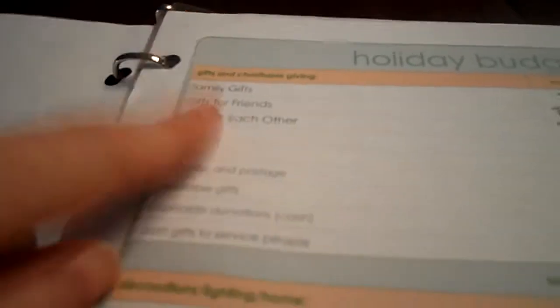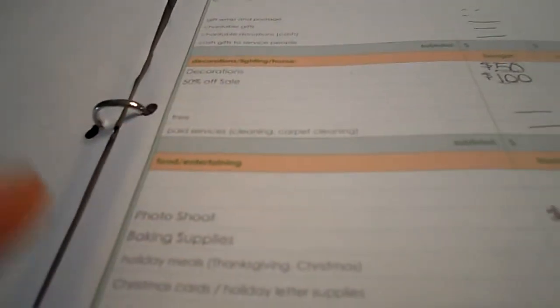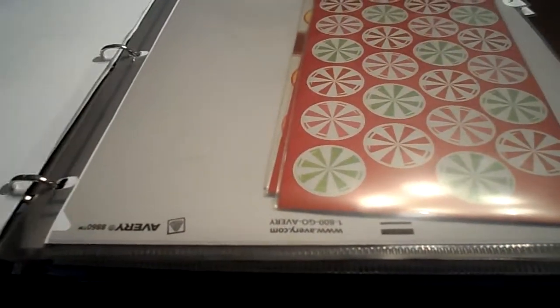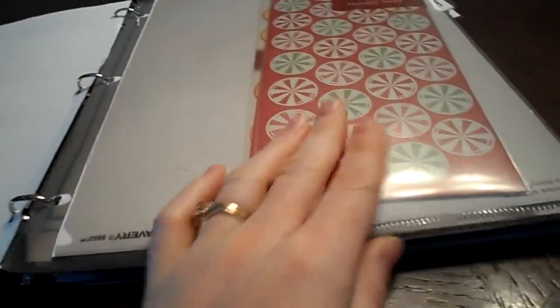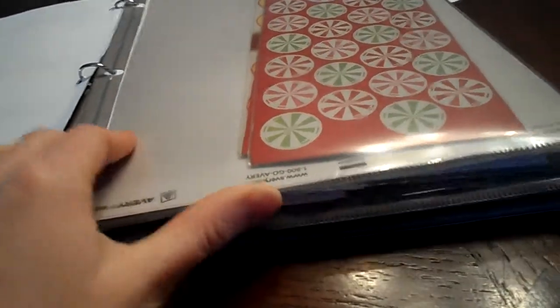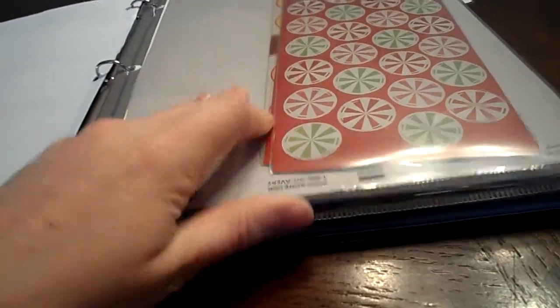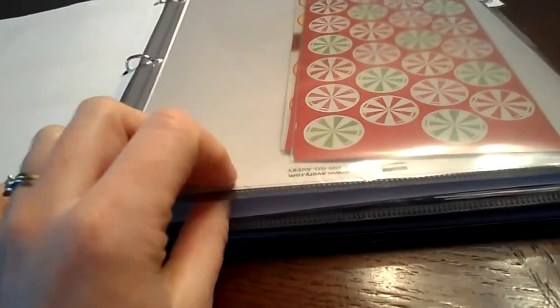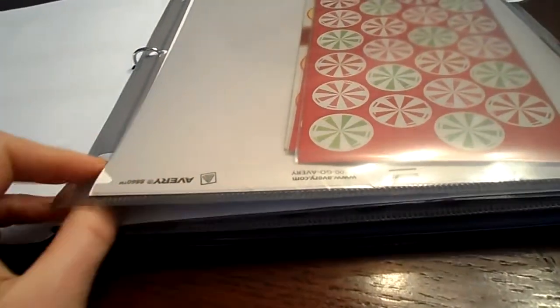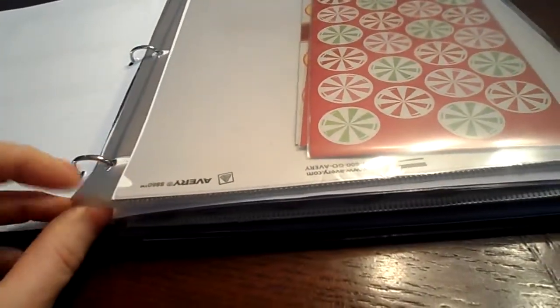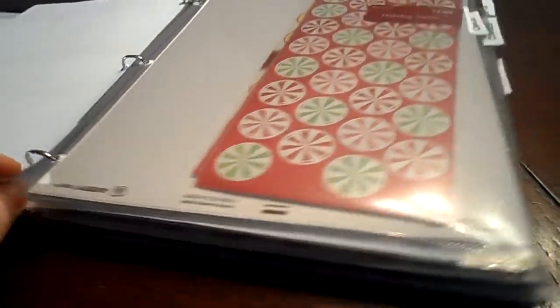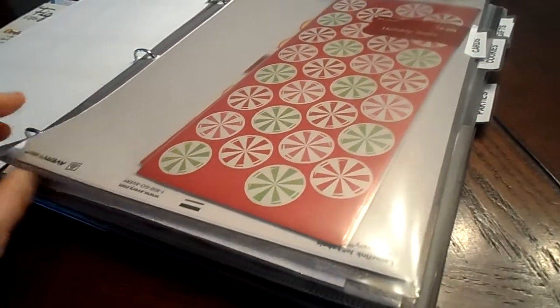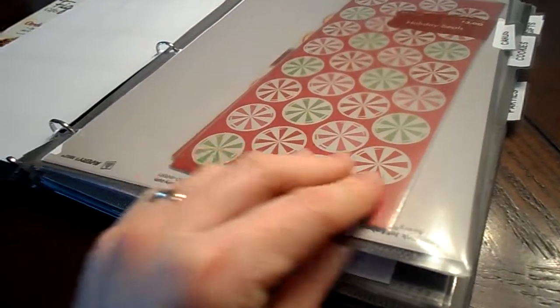Then the next thing is a holiday budget broken down by things like gifts, decorations, and entertainment. And I got this from OrganizedChristmas.com. They have a bunch of great printables. And then it goes into the next section, which is cards. And I got these dividers from a notebook I had. They were a little bit more heavy duty. So I thought it would be perfect for this binder since it has to hold labels and gift tags.